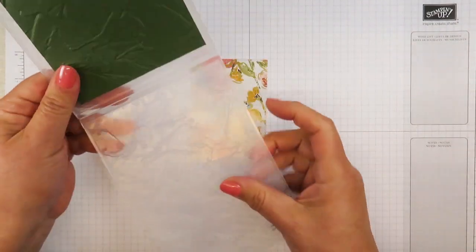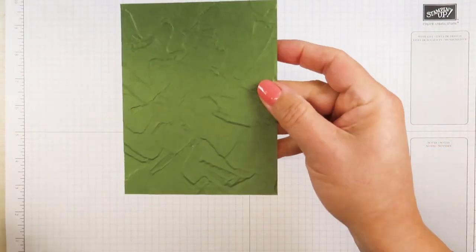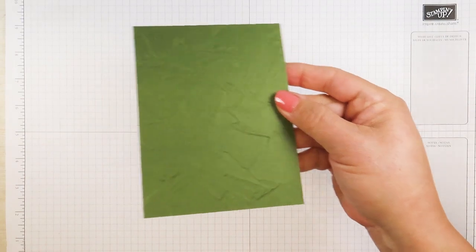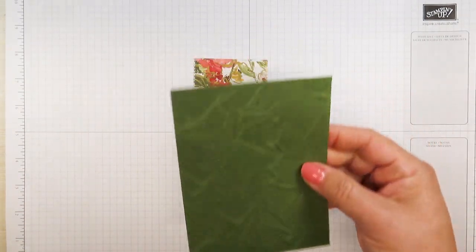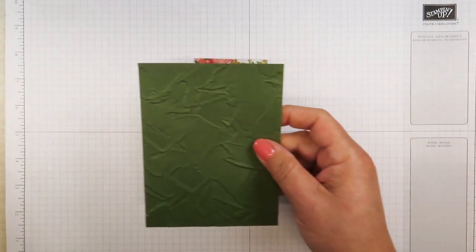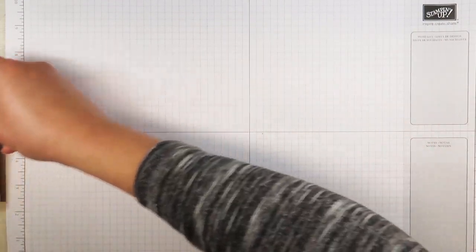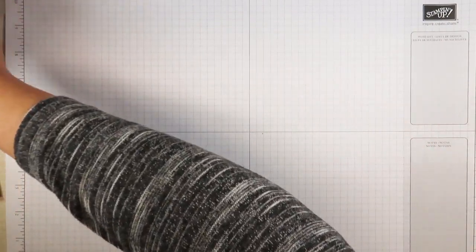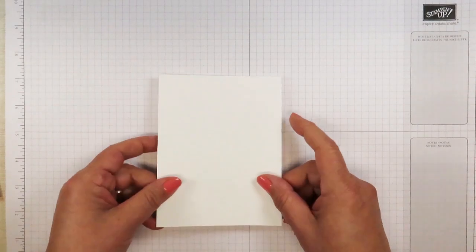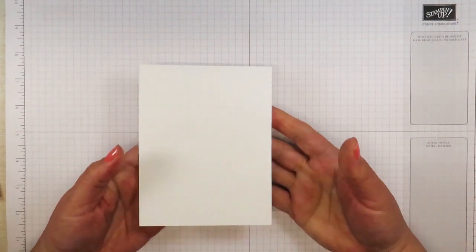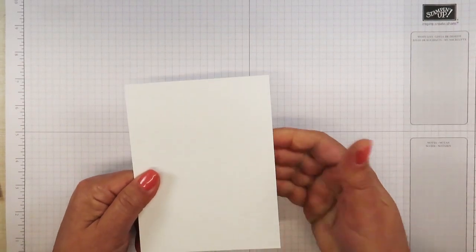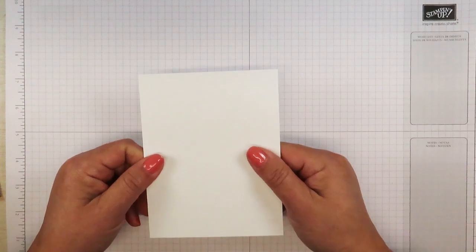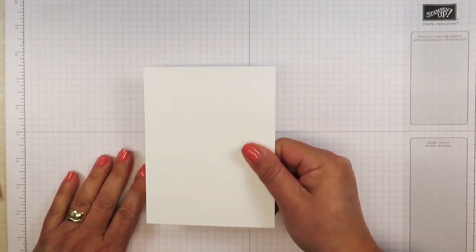Here we are. Isn't that pretty? So I get to decide what side I want to use for this project that is going to be overlaid. But before I do that, I need to take a piece of basic white card stock.